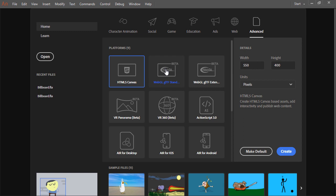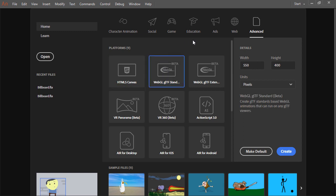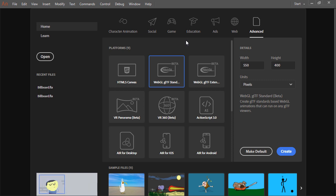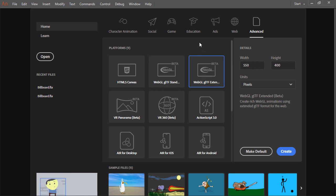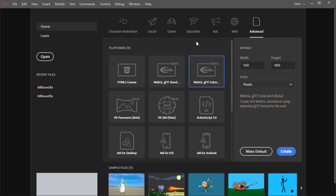We have two types of WebGL, GLTF. The standard type here, which targets only the WebGL GLTF standards, and we also have an extended version of that, which uses the Adobe WebGL runtime. This allows for more interactivity and more Animate specific features.